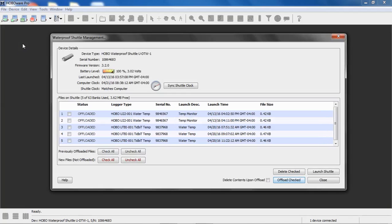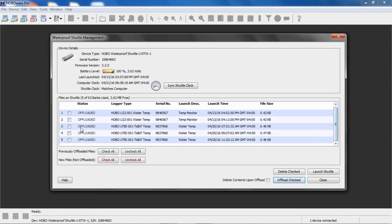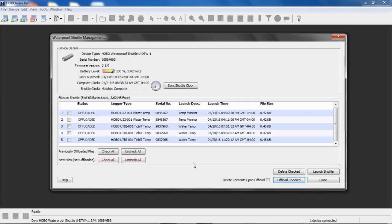And that takes you to the shuttle management screen. This is where you can actually select specific files. If these were not offloaded previously, they would say not offloaded. Then you could select which ones you want to offload. If you want to delete any, if you want to offload any, etc.